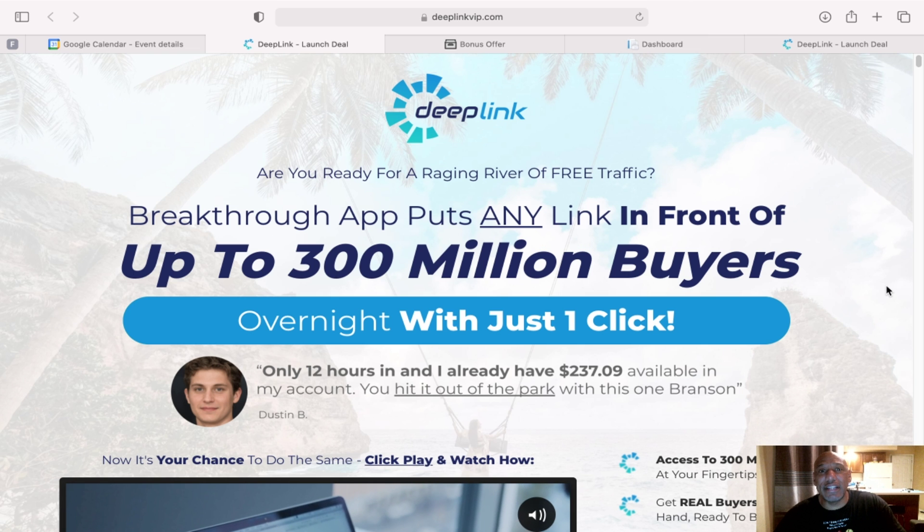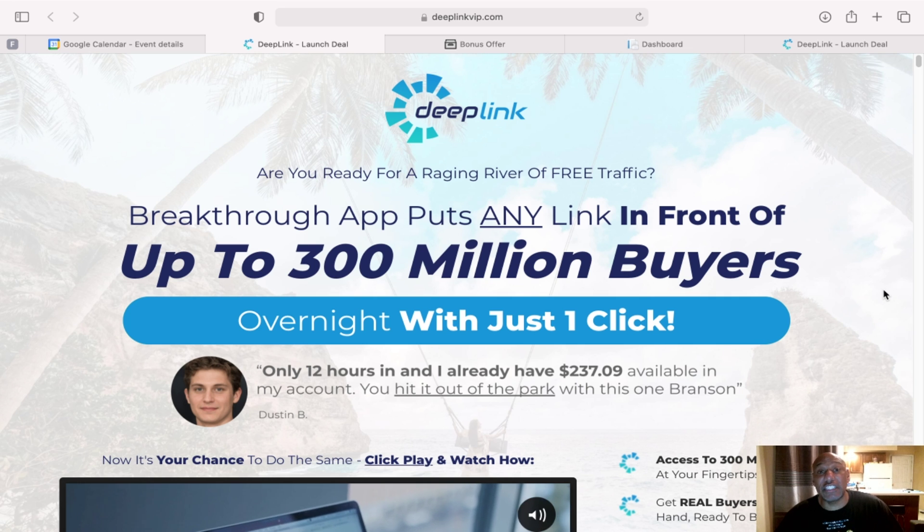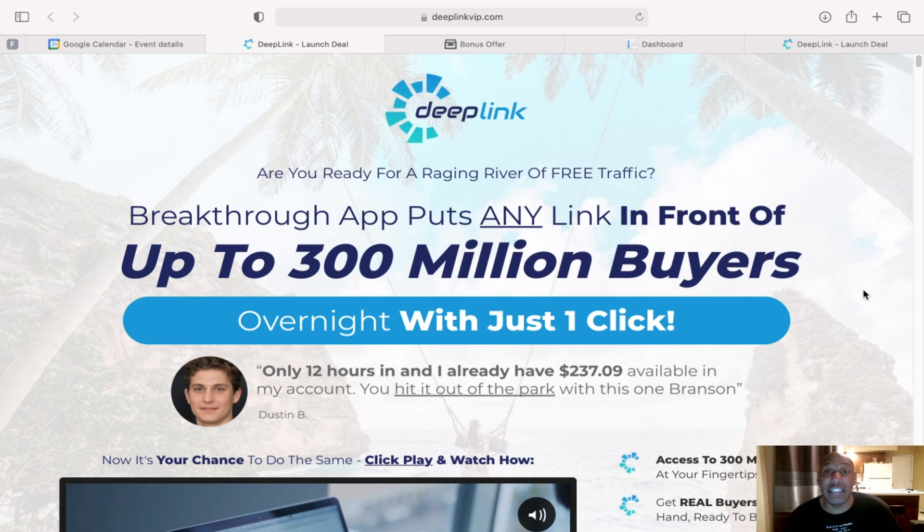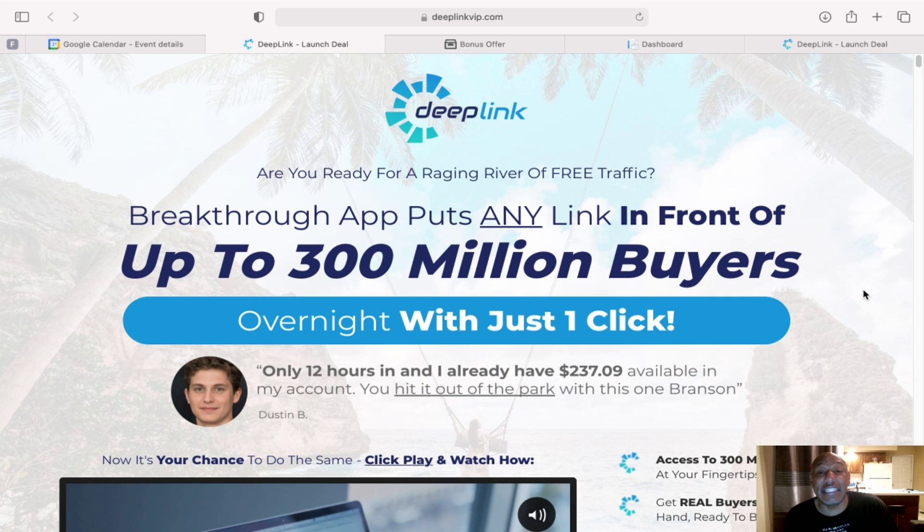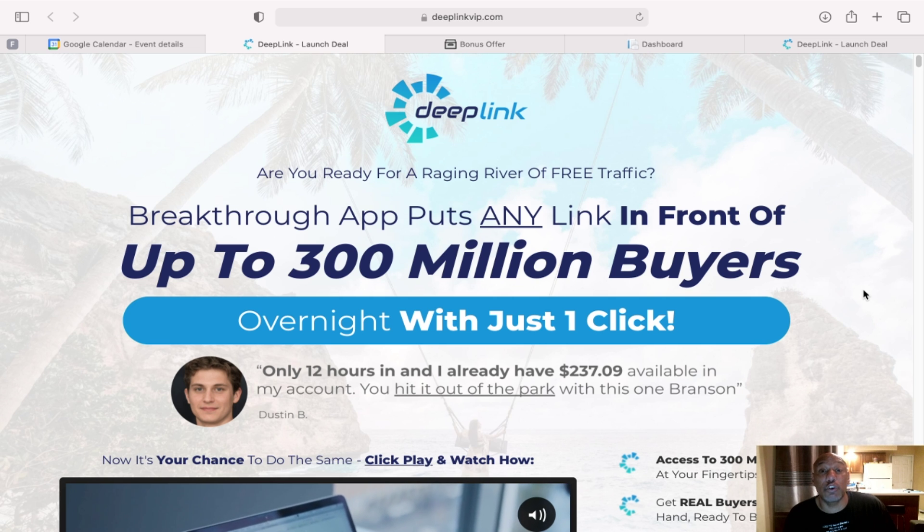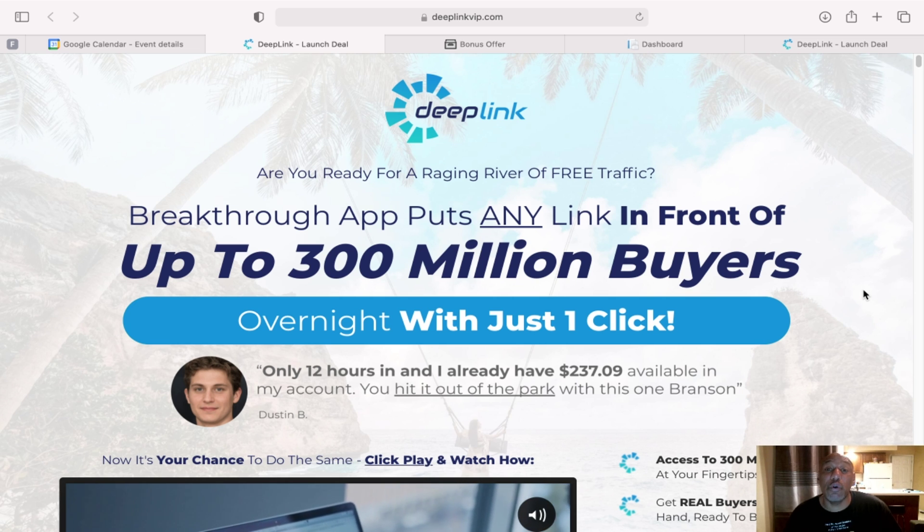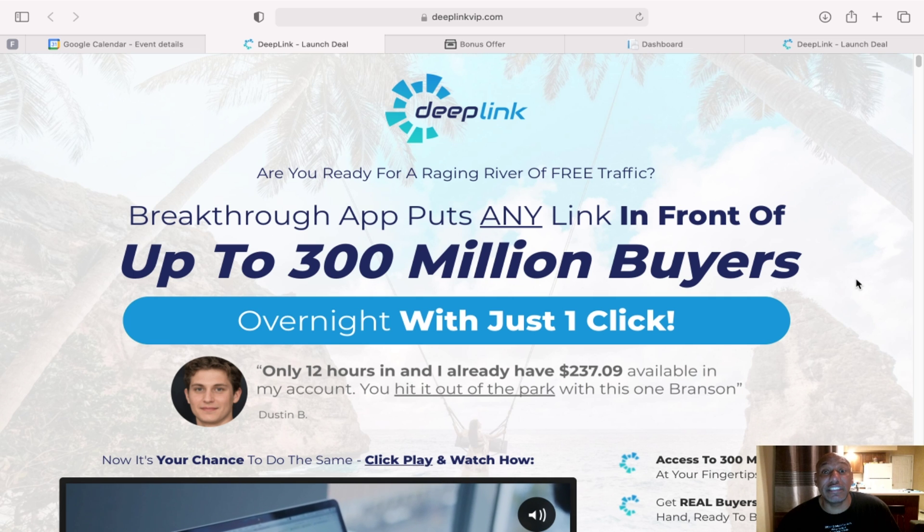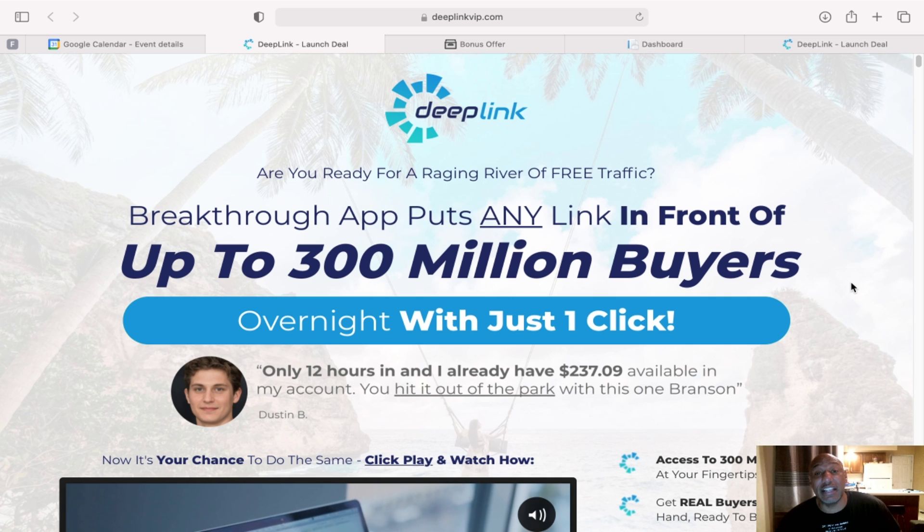Hey everyone, it's Derek J from DerekJOnline.com and today's review is Deep Link by Branson Tay. I'm also going to talk about the cool bonuses I have in store for you if you decide to purchase Deep Link from my site.